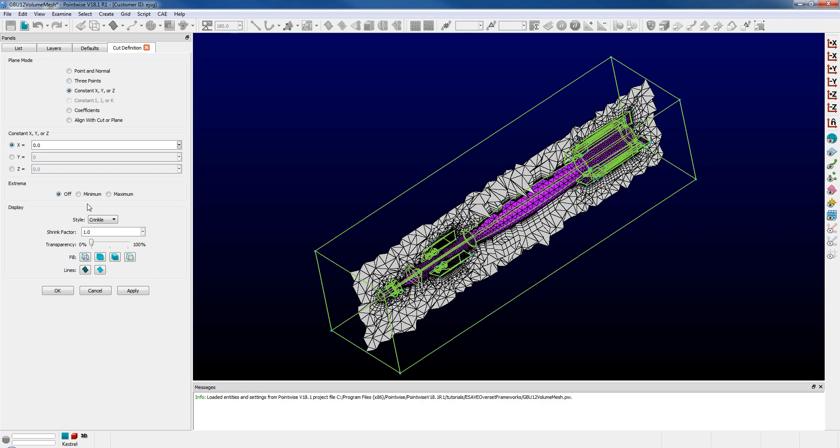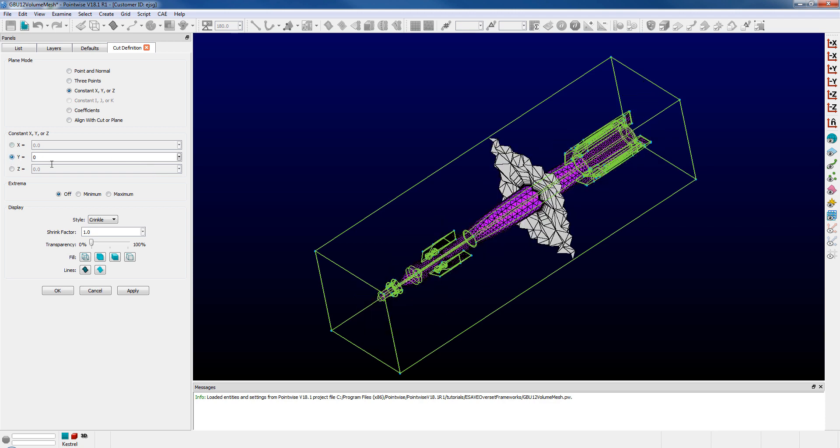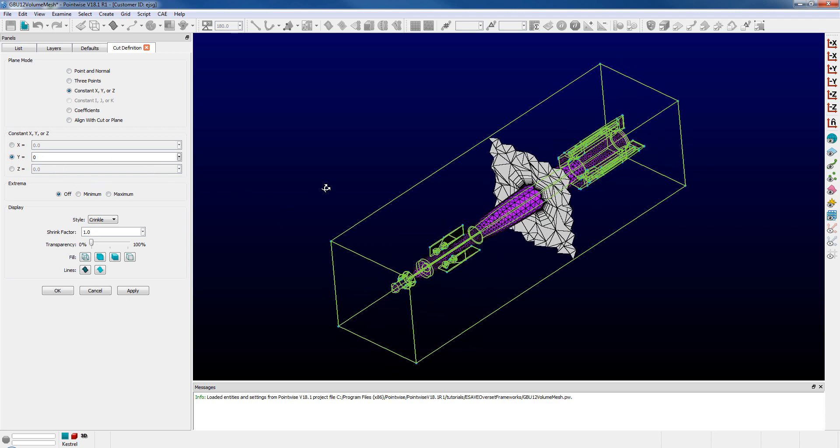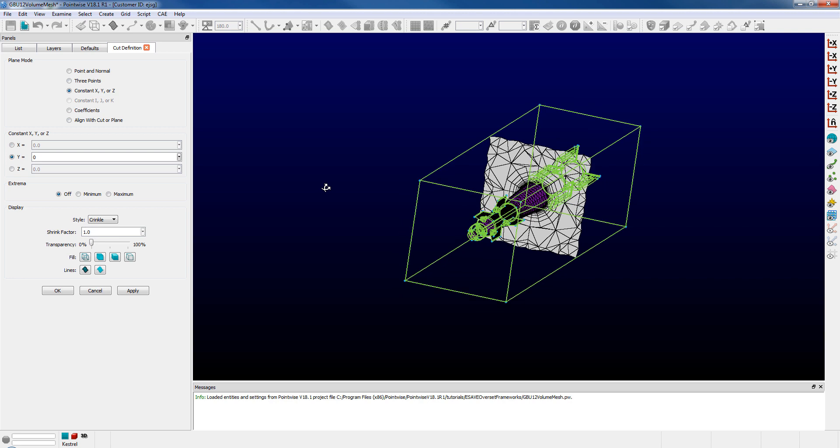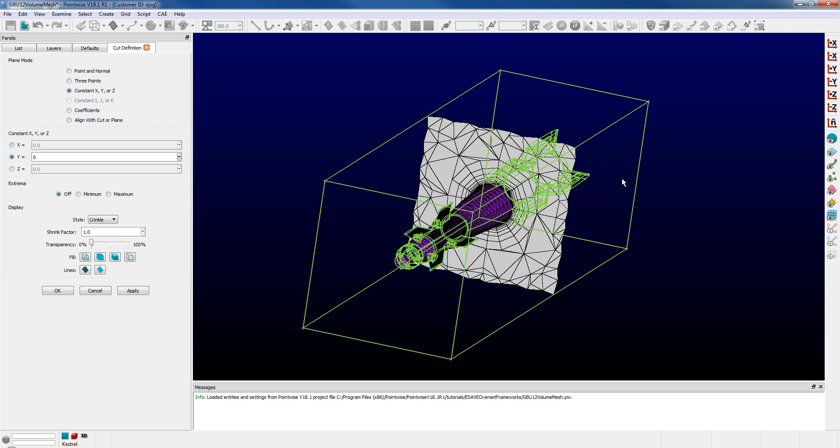And then finally down here at the bottom some tools for controlling how our cut planes are displayed or rendered in the display window. Let's switch to a y equals zero cut plane. We can see in the display window that it's rendered in a gray color, just indicating simply that we are only defining the cut plane and it does not have a diagnostic currently displayed.